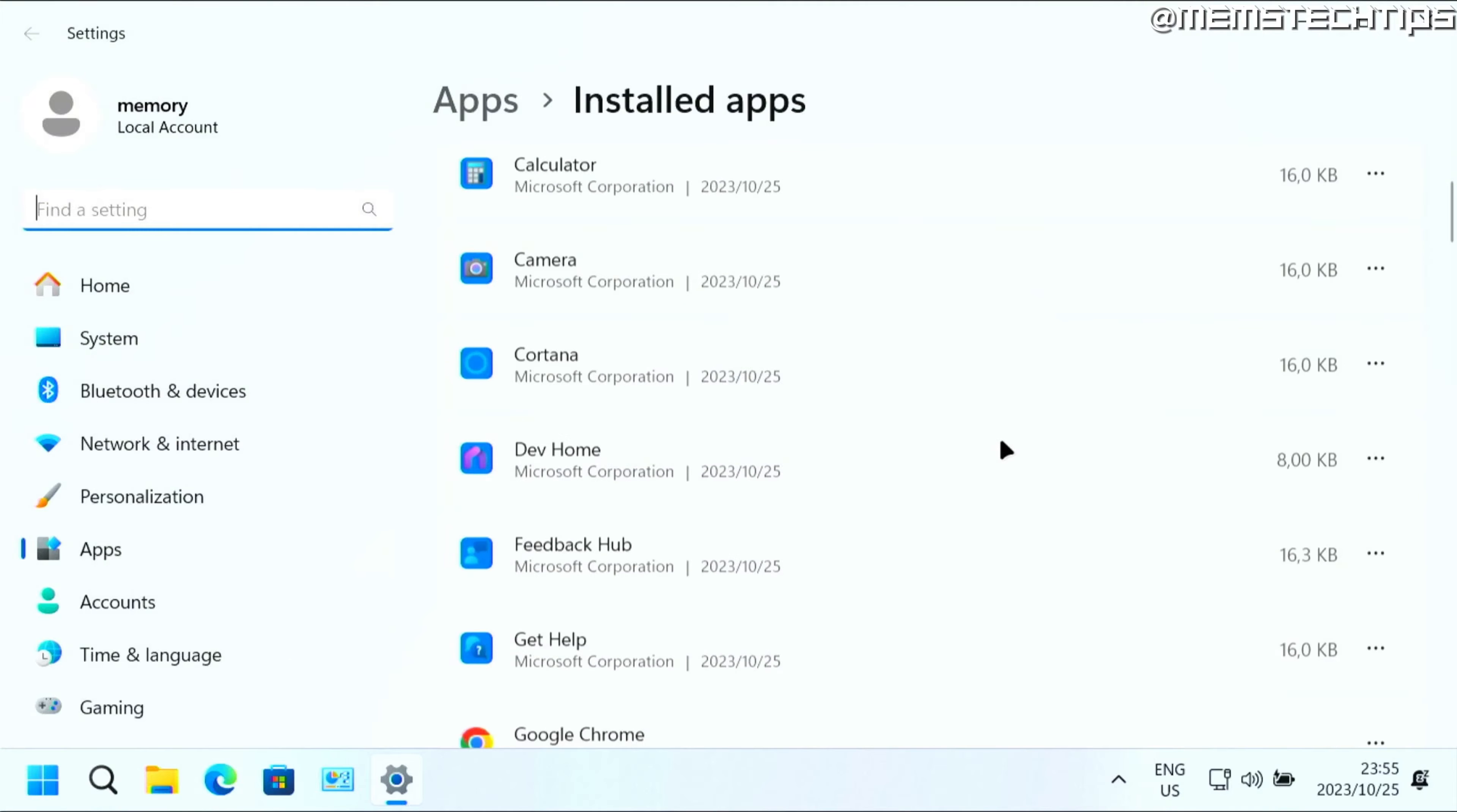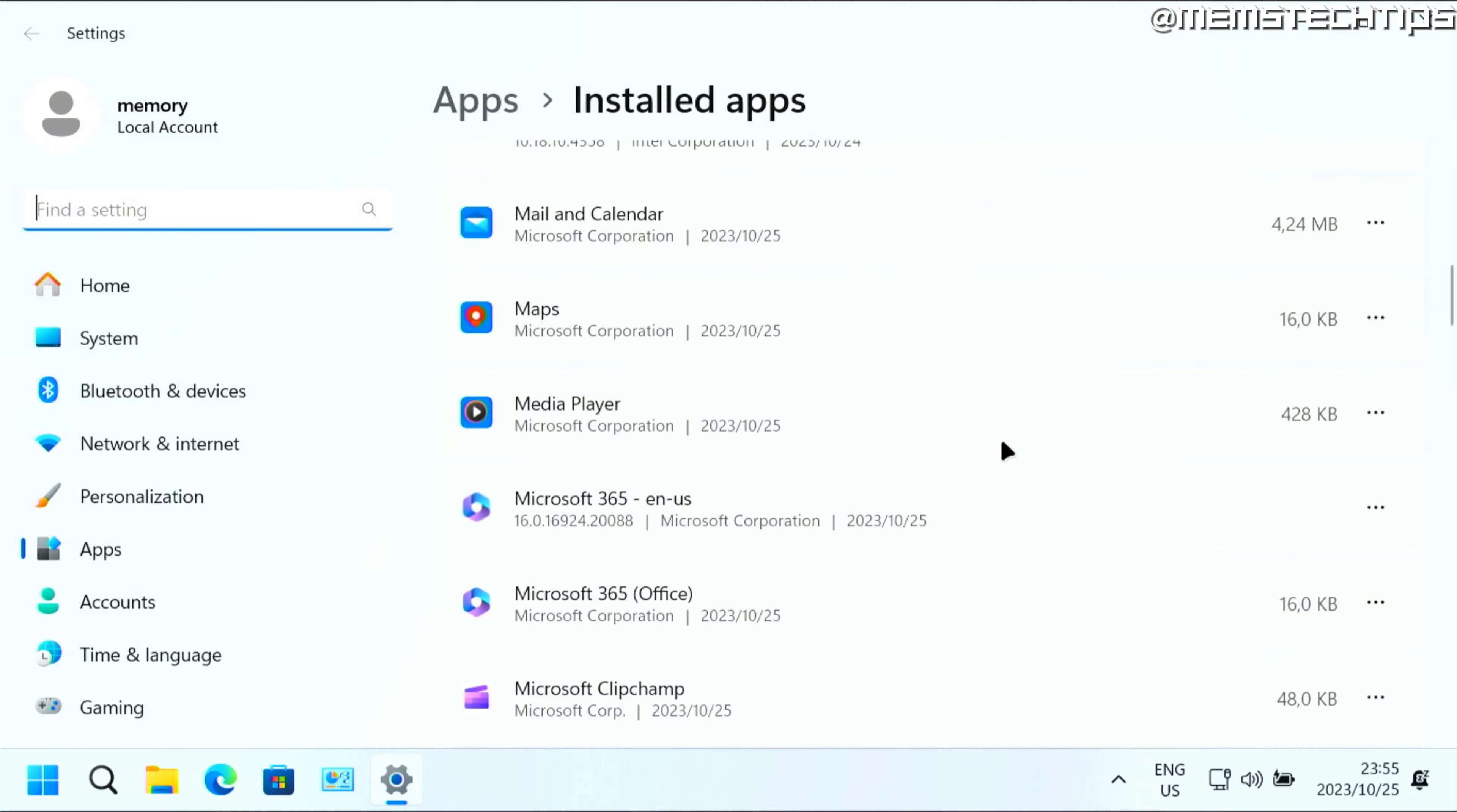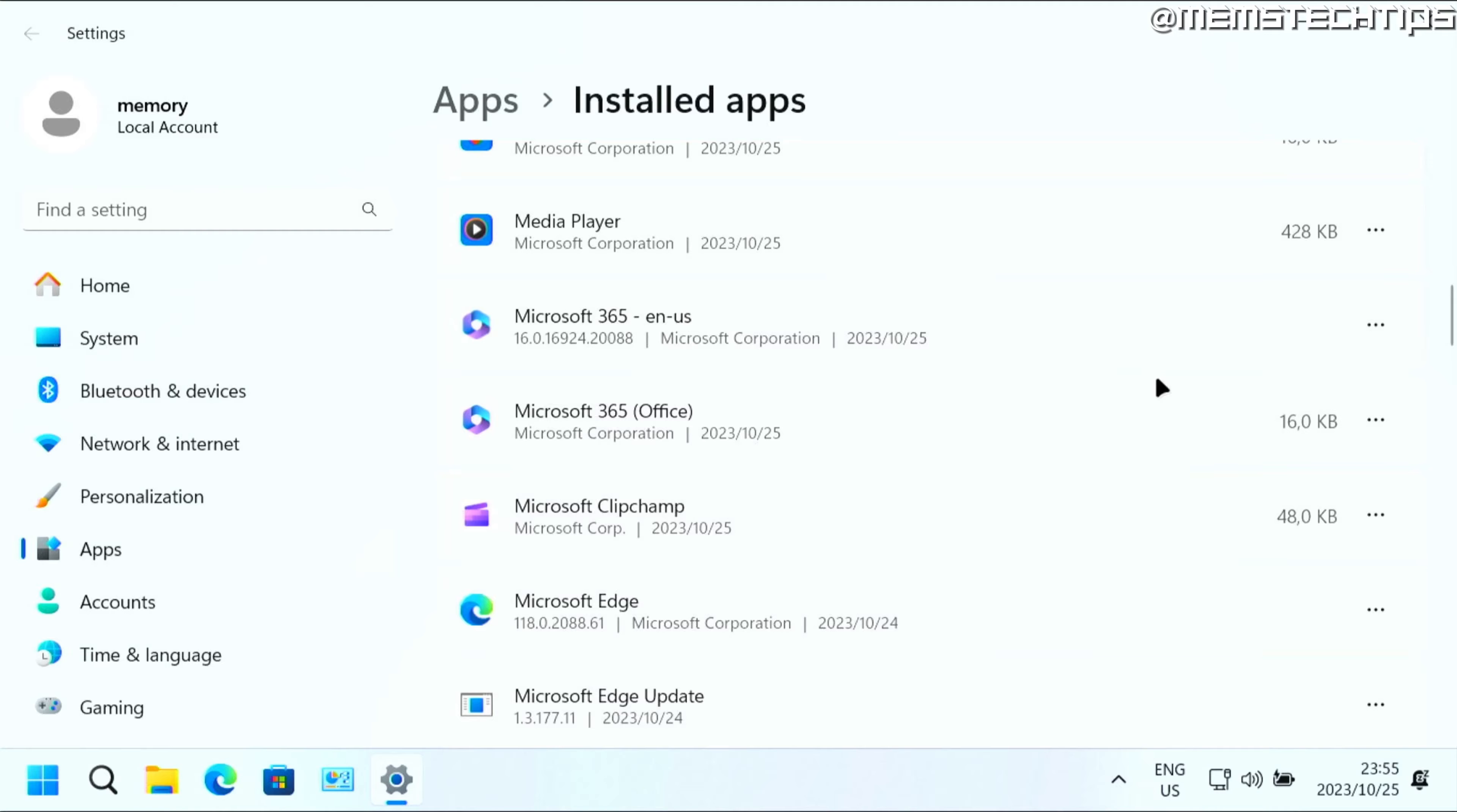On this list, you want to find Microsoft Office or Microsoft 365, depending on what you have installed. Then select the correct version, click on these three dots, and then click on modify.